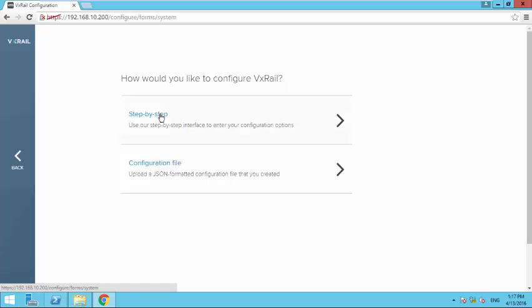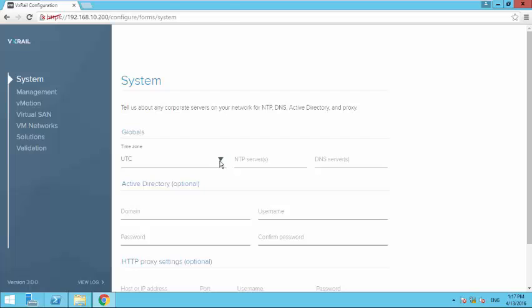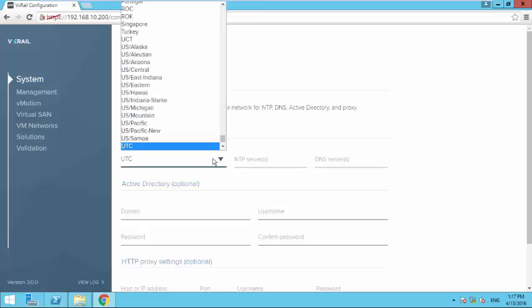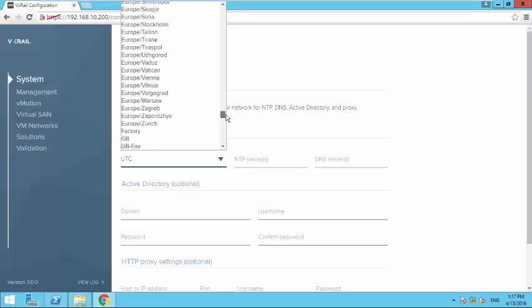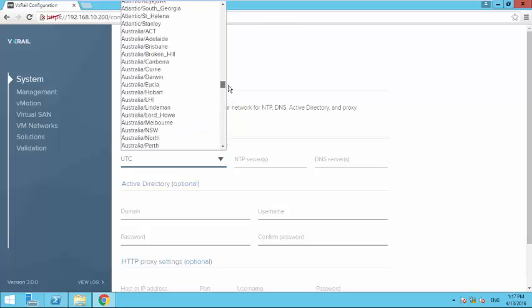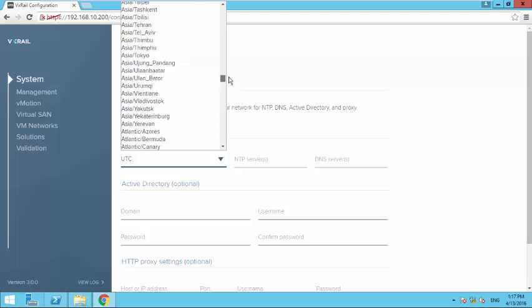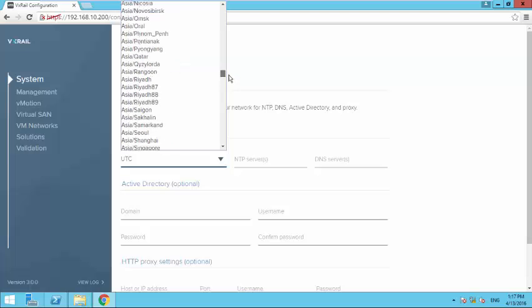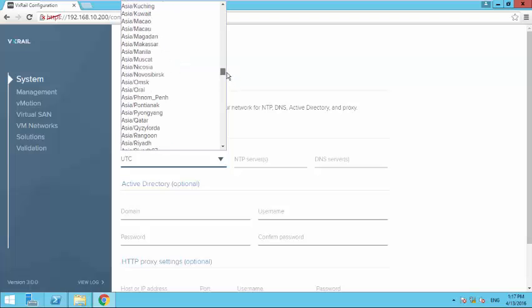Here the first thing you have to do is select your time zone. So we are based in Dubai, so let me see where I can find Dubai time zone.